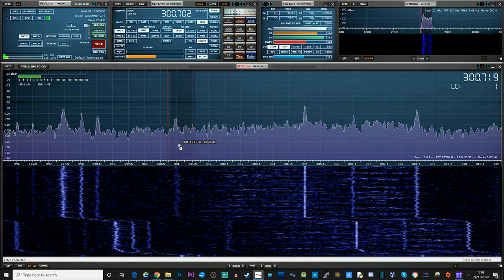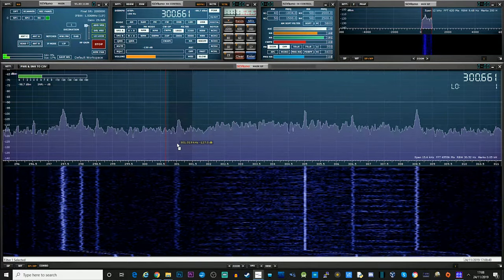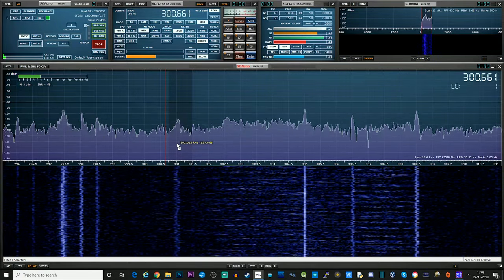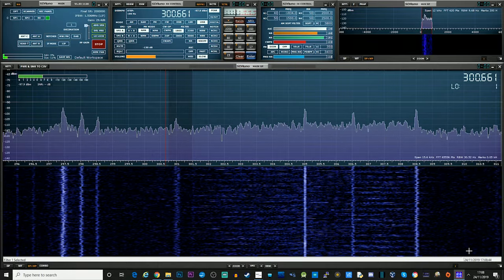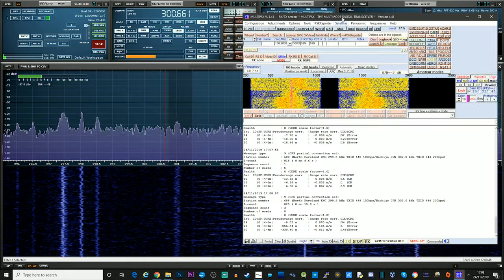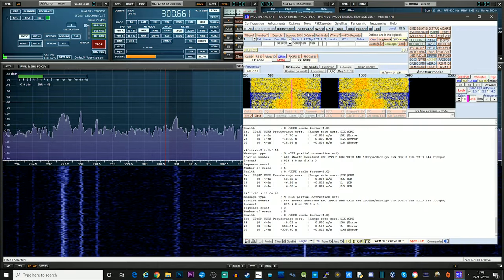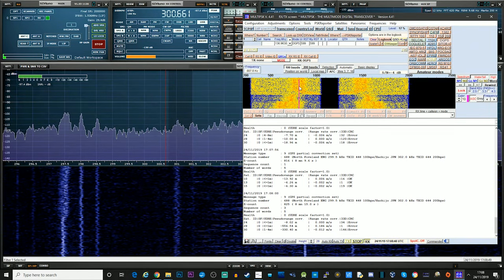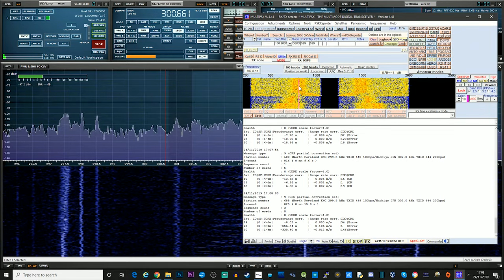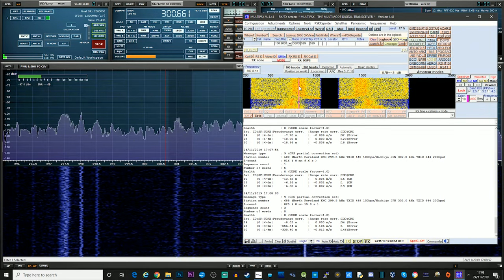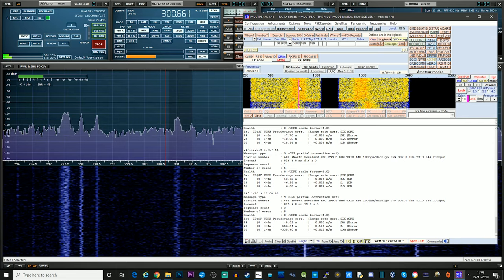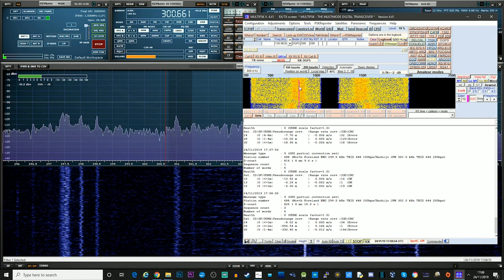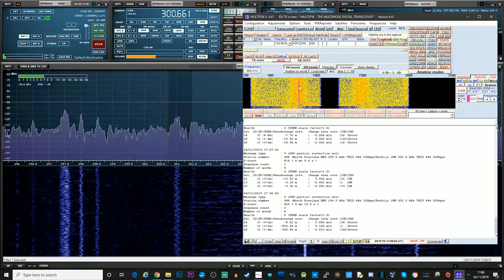So let's try another really weak one, see if we can get some of these weak ones decoding. So you can see in the waterfall, you can see where the signal roughly is. And you just click the mouse, so it's in the center.